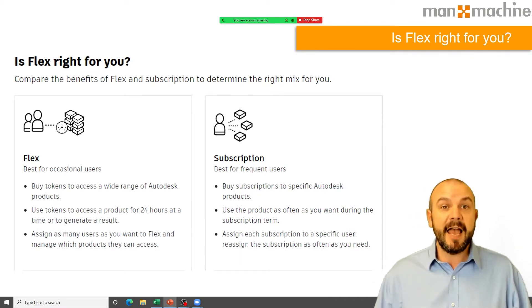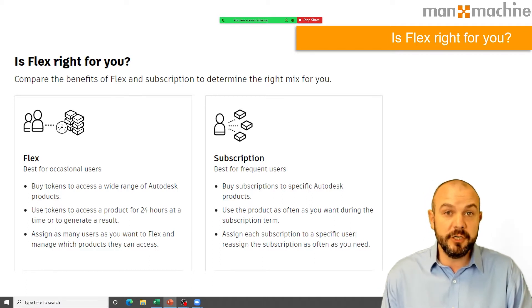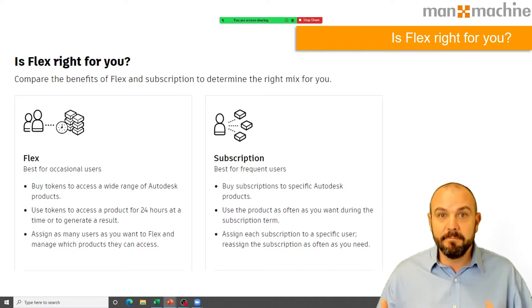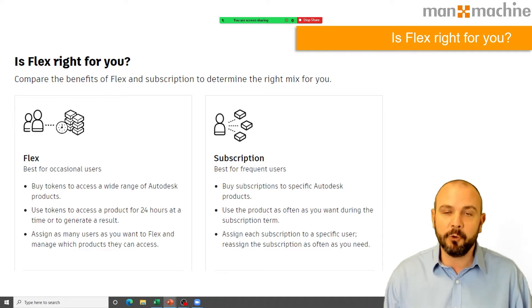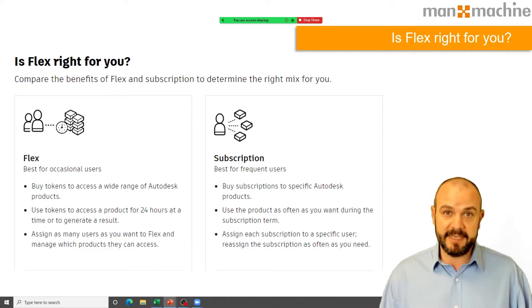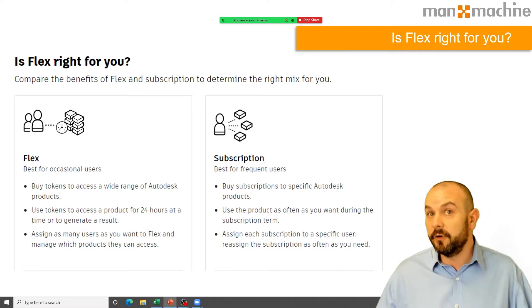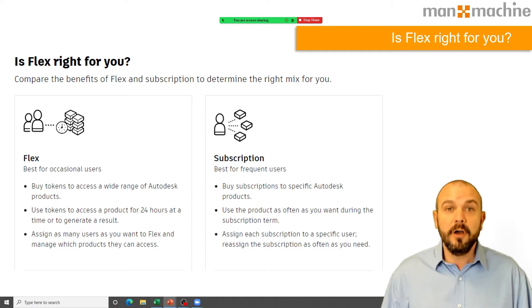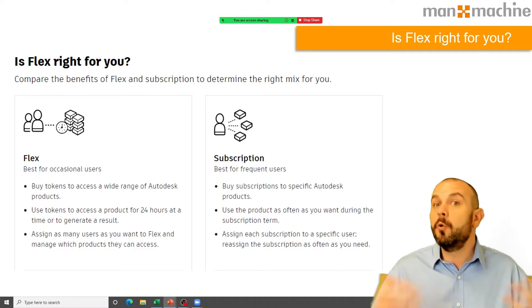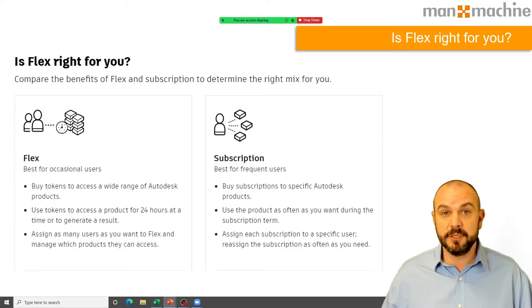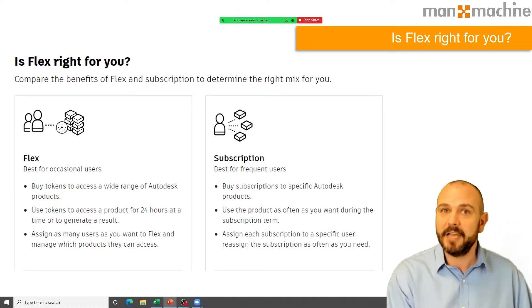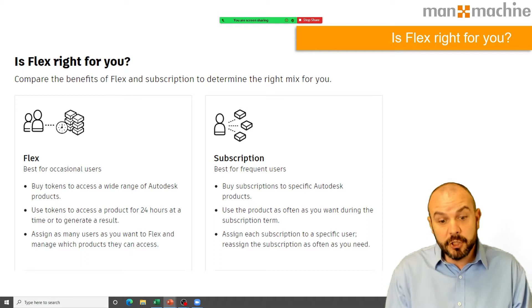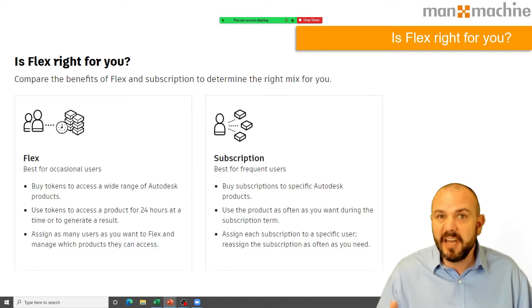First of all, from an Autodesk perspective, a lot of you have gone on a journey over the last few years — from perpetual licenses, where you buy and own licenses and pay an annual upgrade fee, to a subscription basis where you subscribe on a one-year or three-year term based upon your users. That is still valid and will continue to be the core offering for people using the software all day every day.